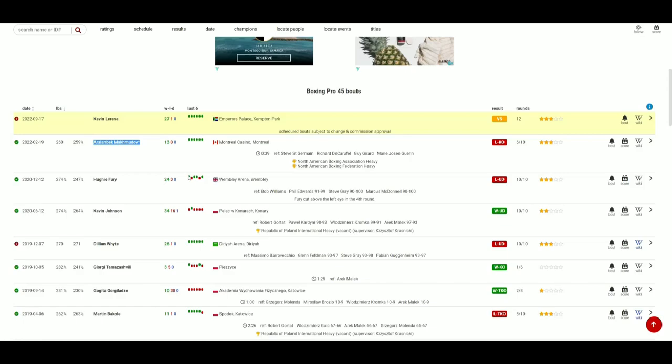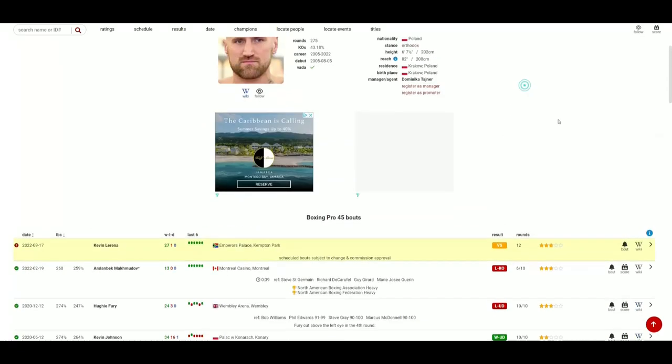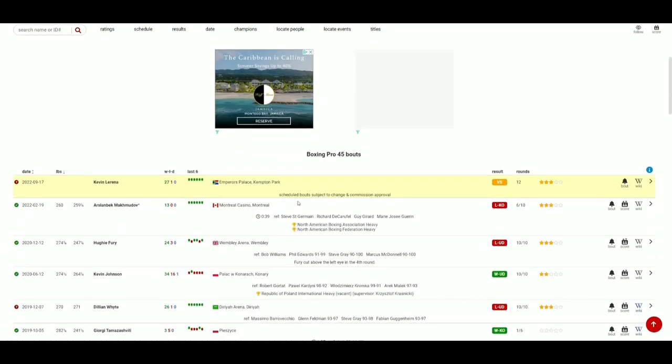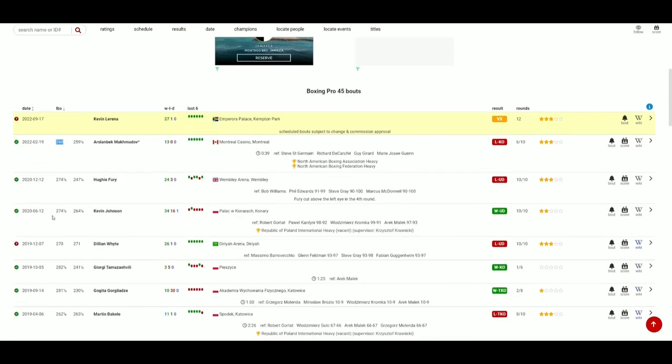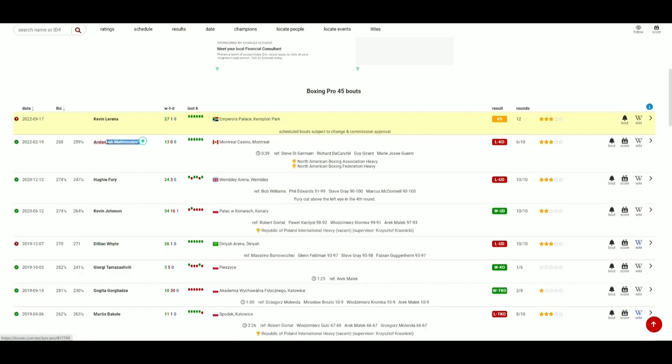Now here he is, fighting younger guys. He's coming off a loss against Mahmoudov. He honestly looked fat and old in that fight, so I hope he actually lost weight. He did not look like he lost weight when he fought Mahmoudov. I thought he actually gained weight. Interesting, because he was 274 when he fought Hughie Fury and he was 260 when he fought Mahmoudov. Maybe he lost some muscle, not necessarily fat.